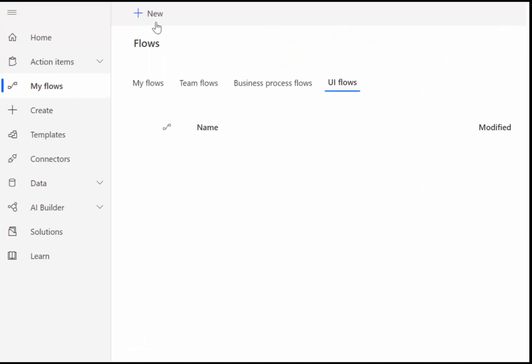Now that we have our extension setup let's go to the Power Automate page in Office 365. We click on Flows and then UI Flows and then we click New.